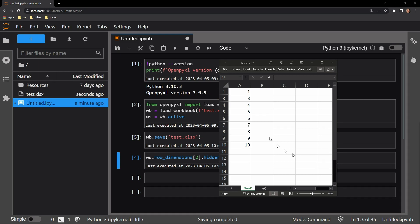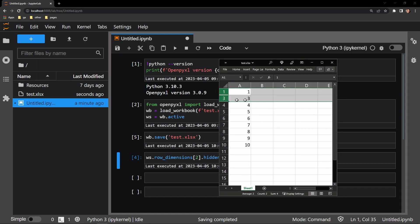Now we can see that that second row is hidden. We are jumping from one to three and skipping two.